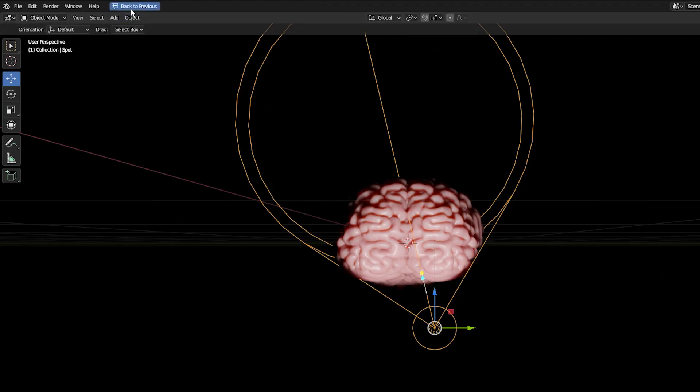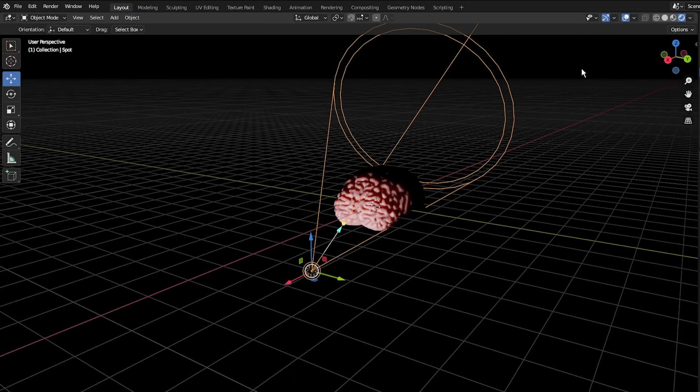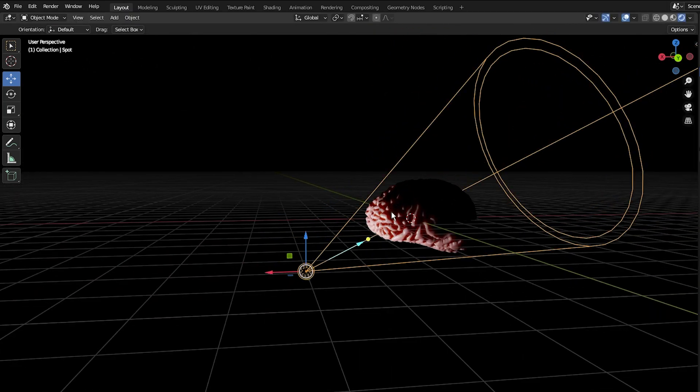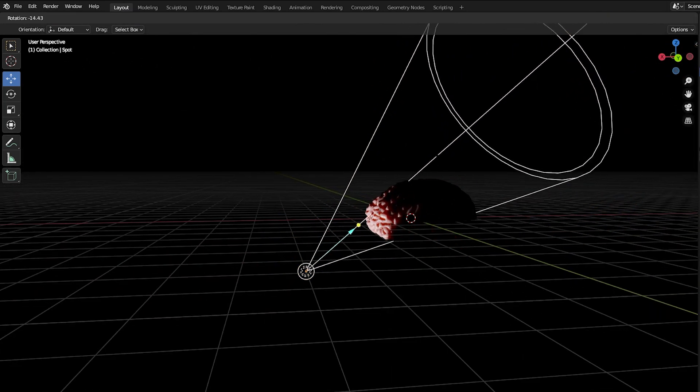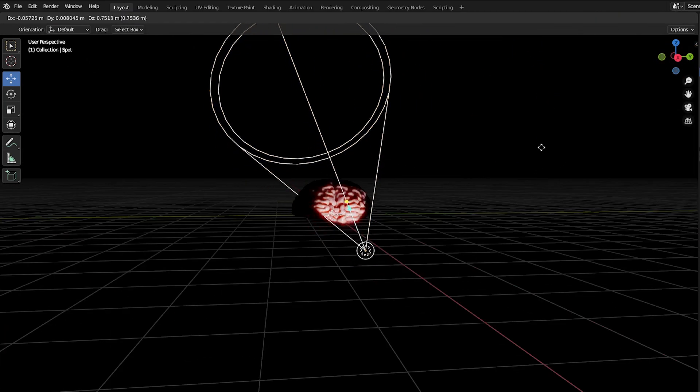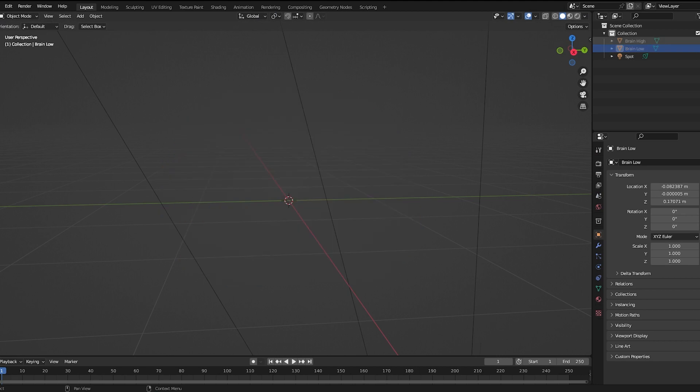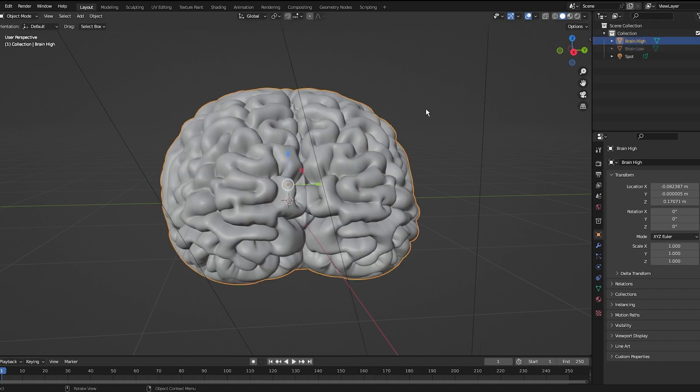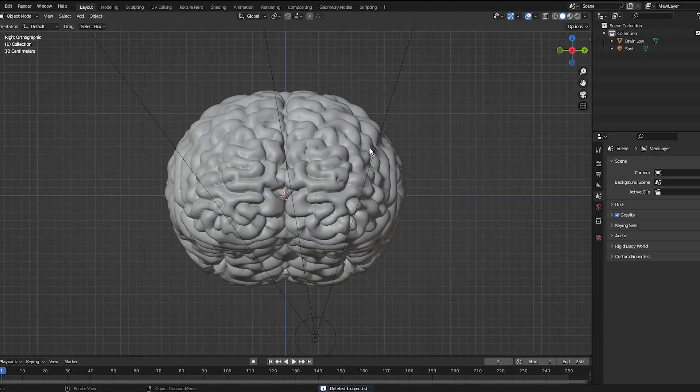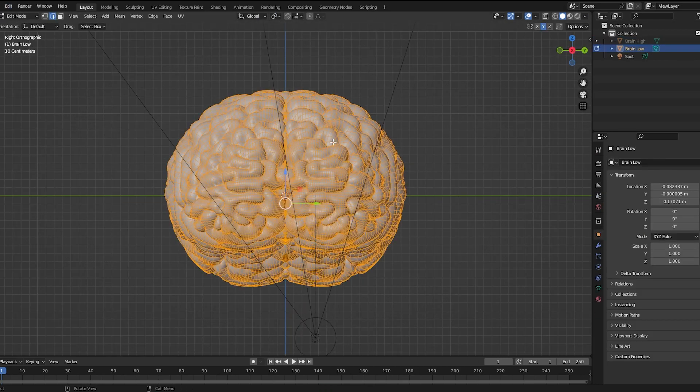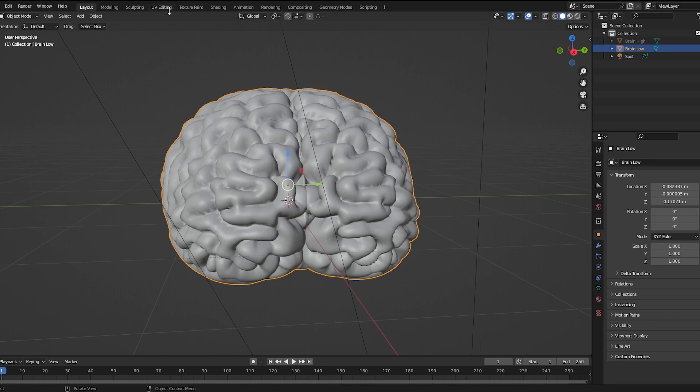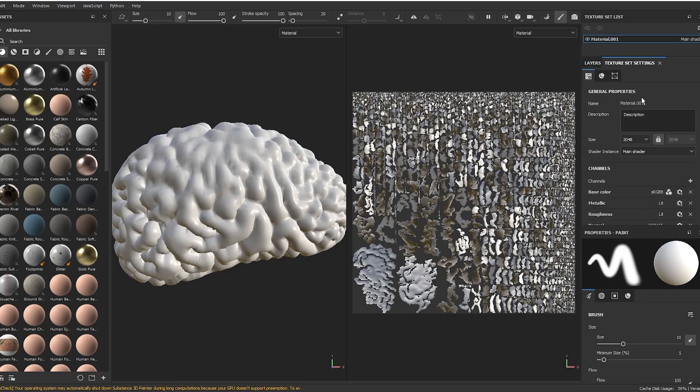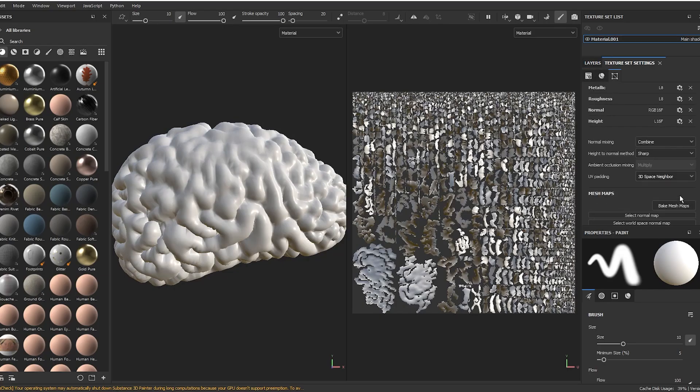your brain is a lot smaller than this. If you want to go a step further, you can make the textures in Substance Painter. All you have to do is have a lower res model and a high res model, but before anything make sure you unwrapped the UVs of your model. Import the low res one